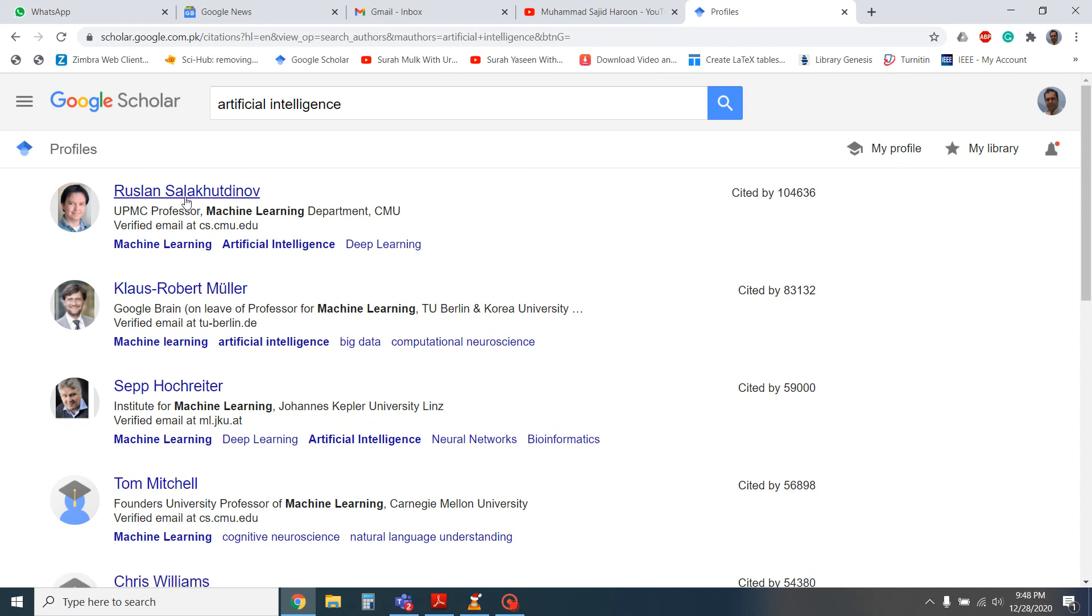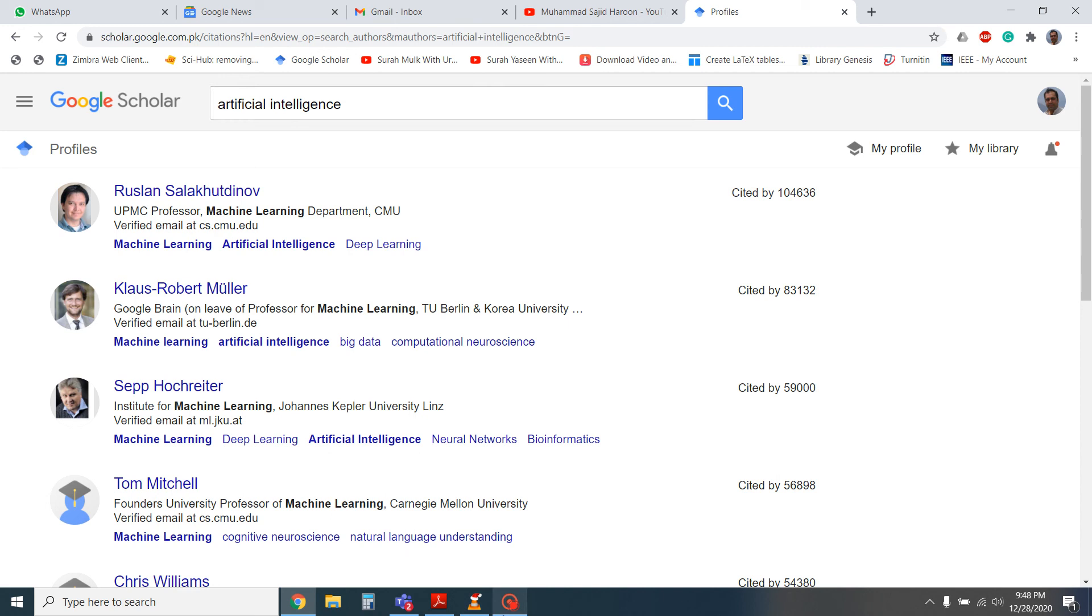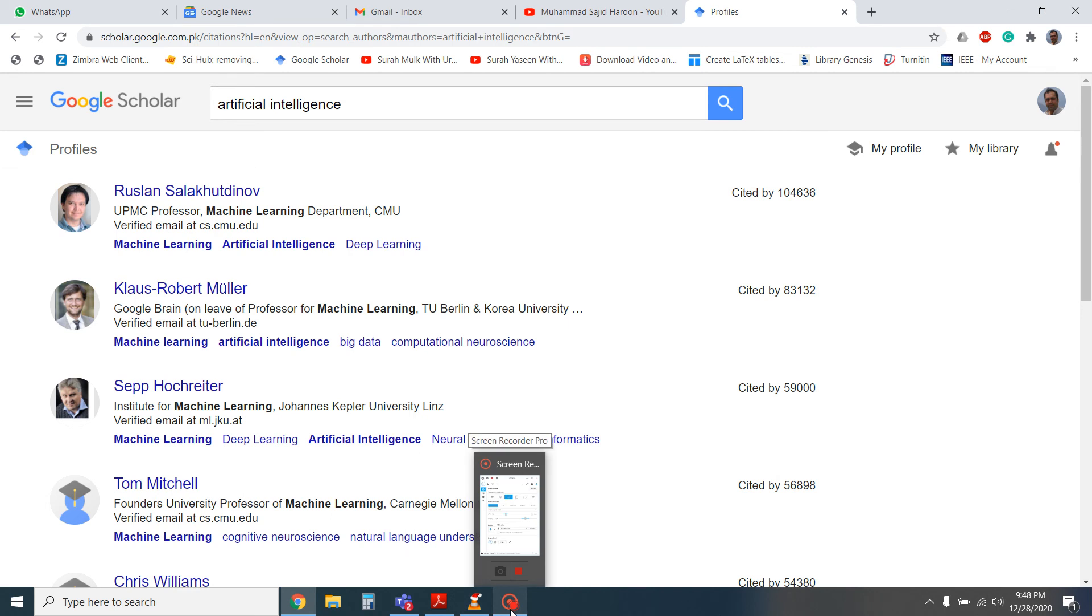I will make some more videos about Google Scholar as well, that how we can get an email address easily of these renowned professors. So keep watching my next videos as well and it will benefit you. Thank you. Thank you very much.